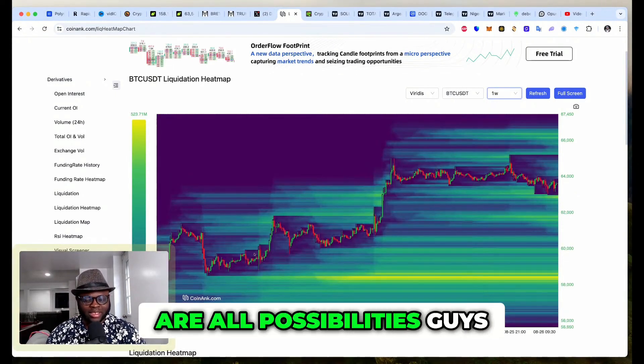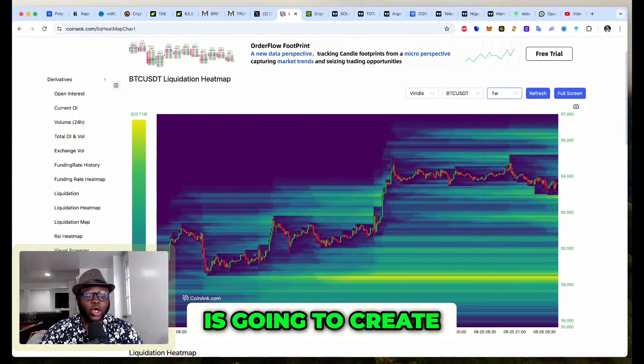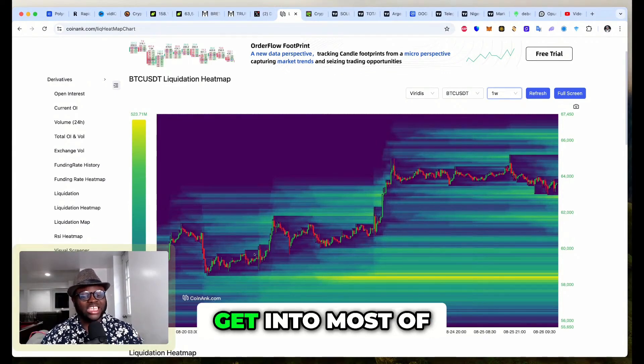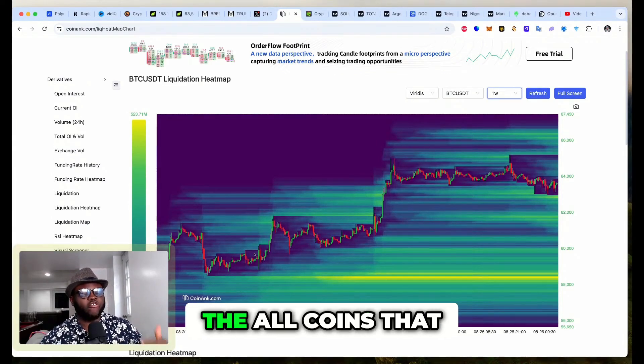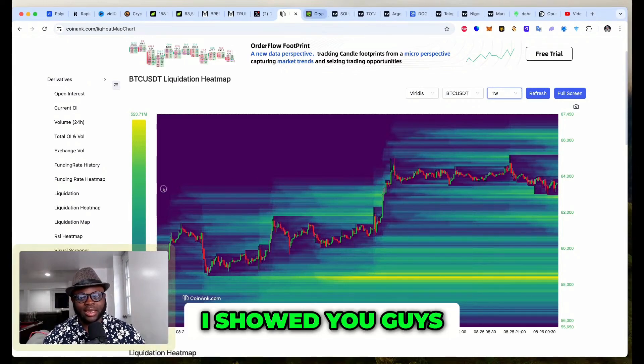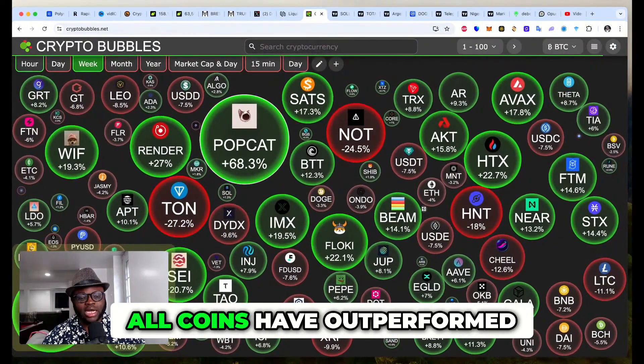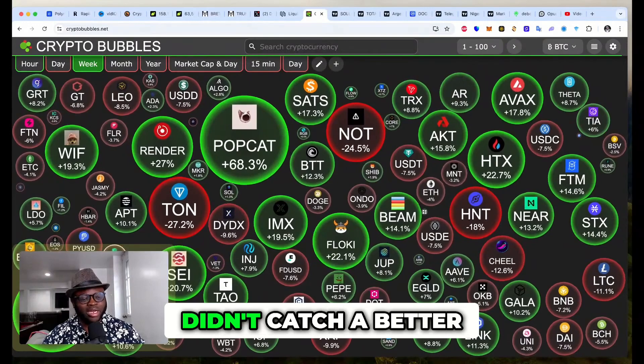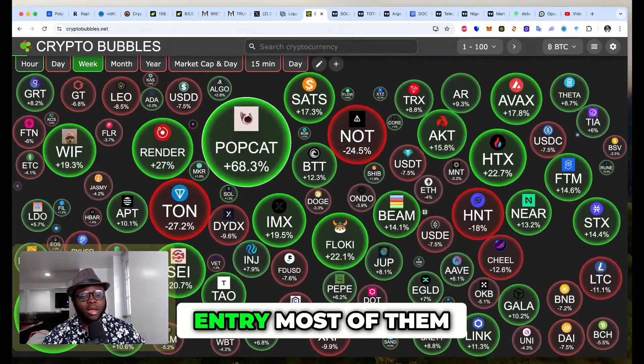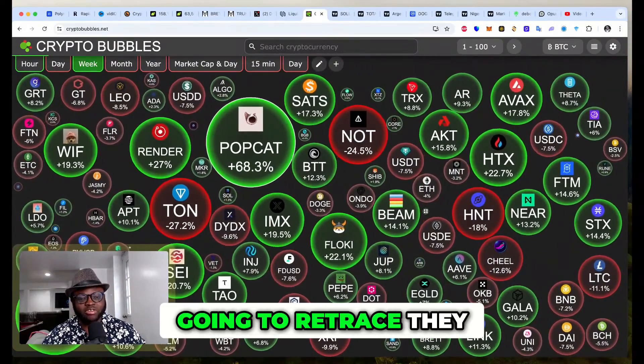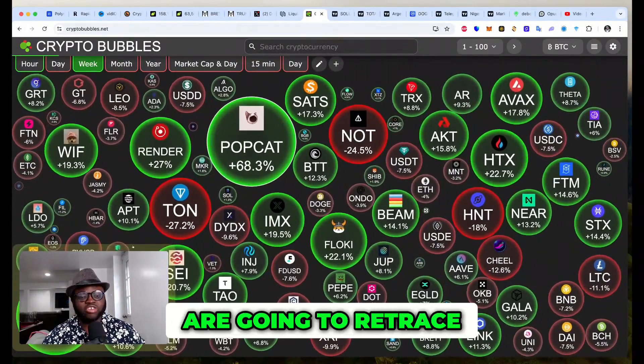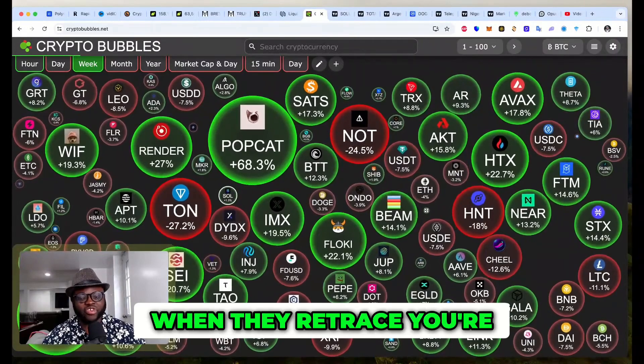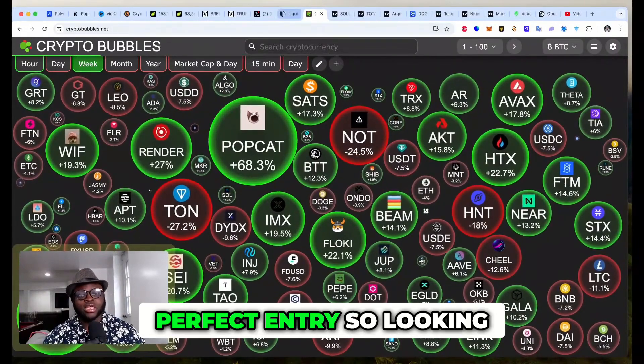These are all possibilities, guys, and these possibilities are going to create us an opportunity to get into most of the altcoins that we missed. Remember what I showed you guys earlier—most of these altcoins have outperformed Bitcoin and maybe we didn't catch a better entry. If Bitcoin is going to retrace, they are going to retrace as well, and when they retrace you're going to get a perfect entry.